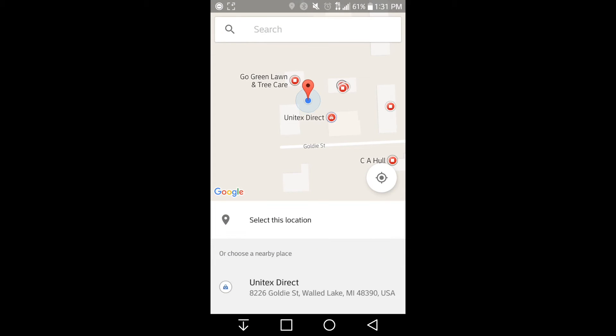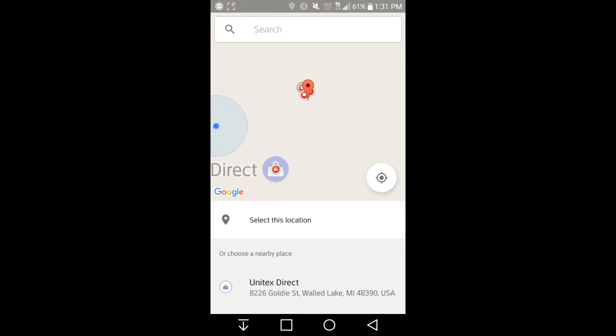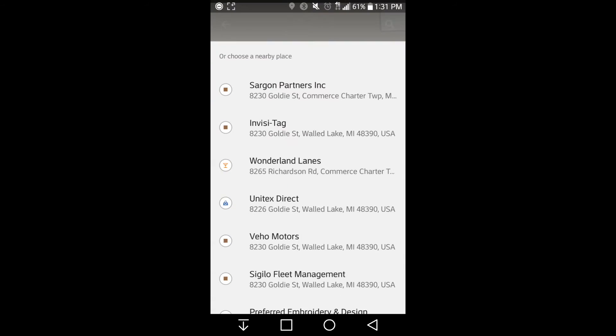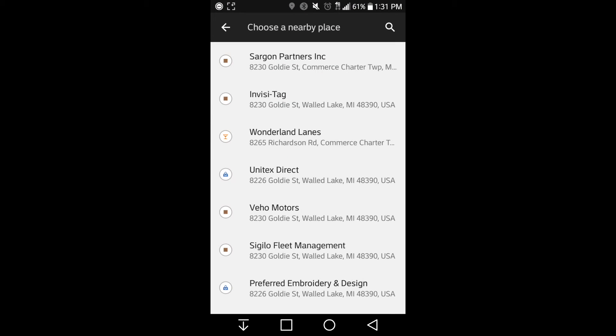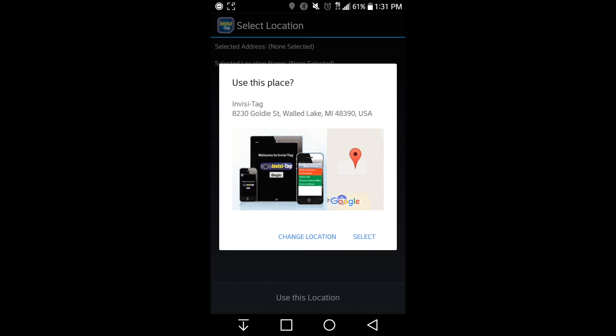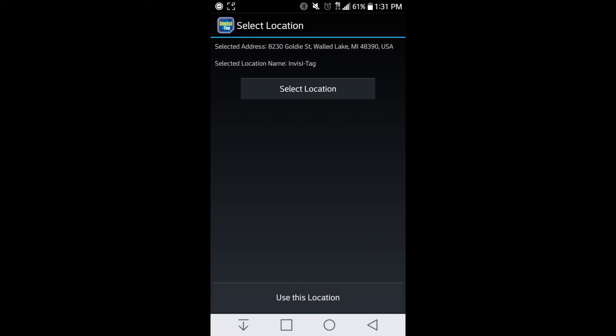Here we can then select a location which brings us into Google Maps. We can see here right at the building that we are in, or I can select Invisi-Tag by swiping up and then hit select. Confirm your correct address and location up at the top.